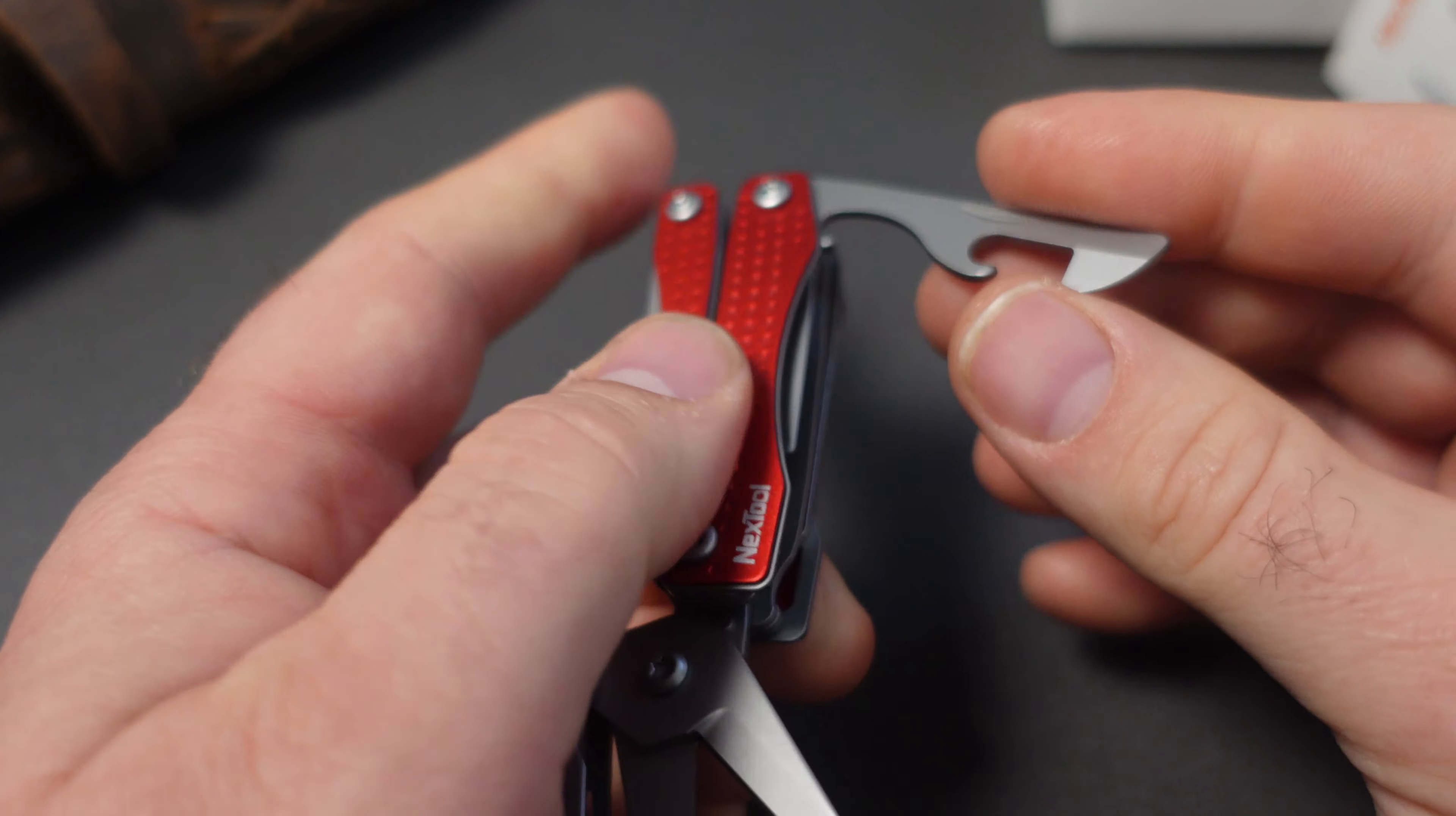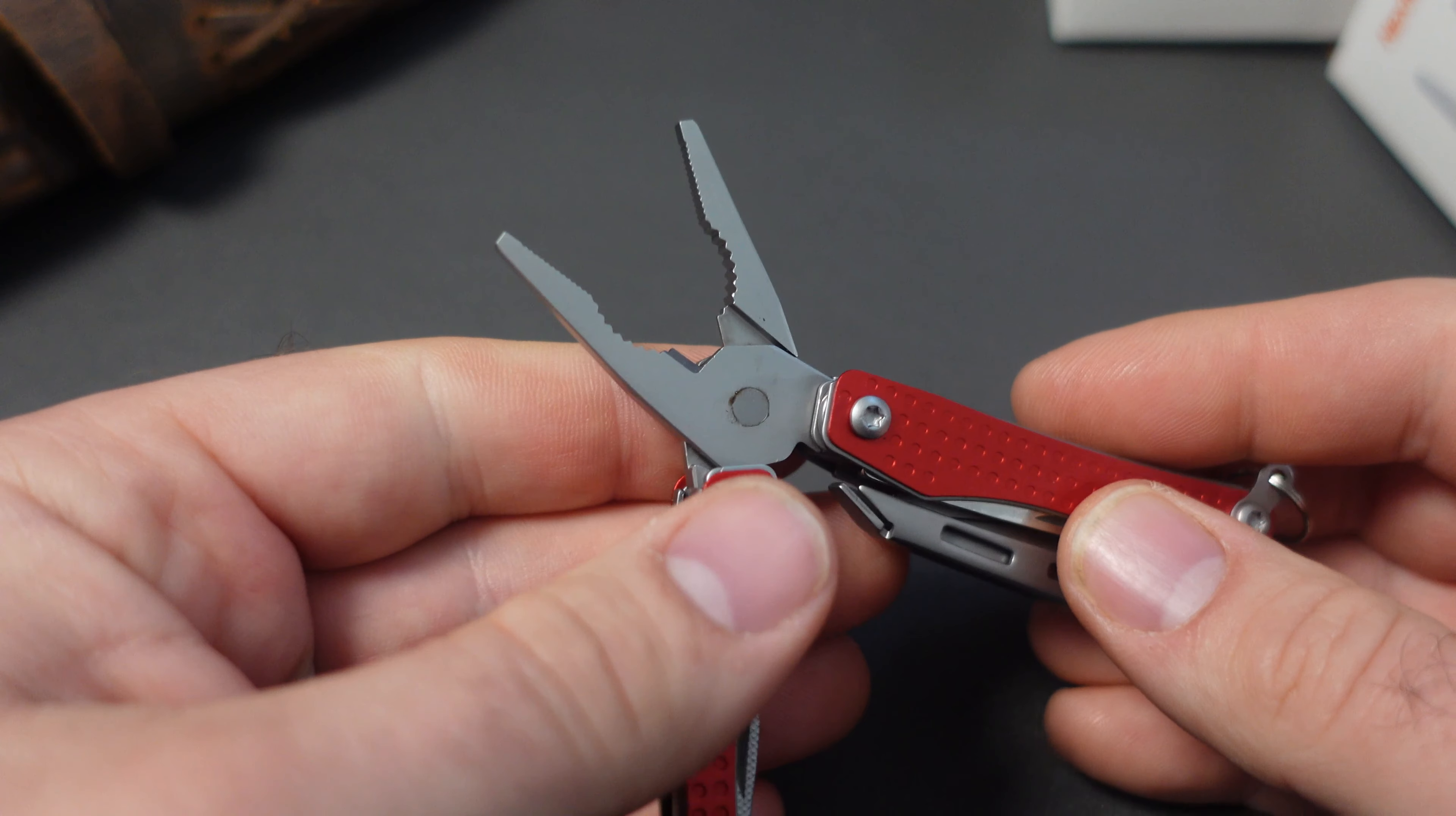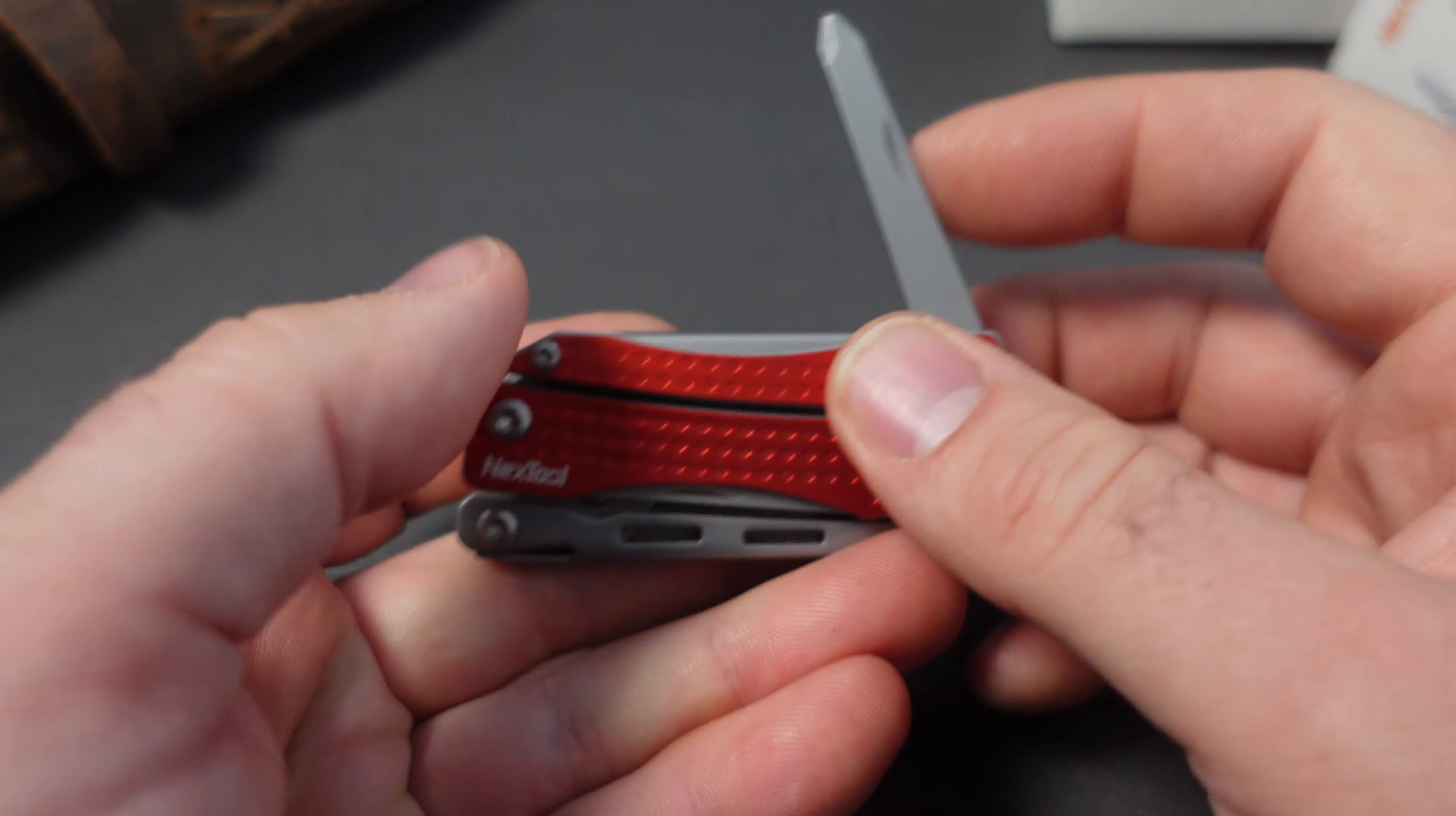There's also this can opener, bottle cap lifter, the knife right here. Close this up, we do have the keychain attachment, set of spring loaded pliers. Both the scissors and the pliers are spring loaded. On the outside of the pliers you can access the file with a flat screwdriver bit, then you can access the phillips screwdriver bit as well.